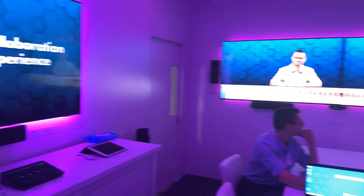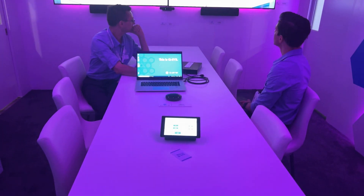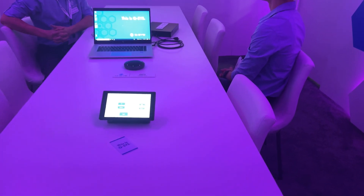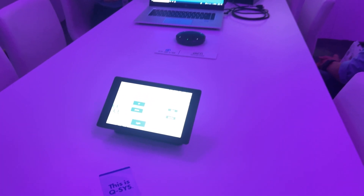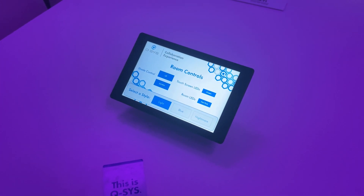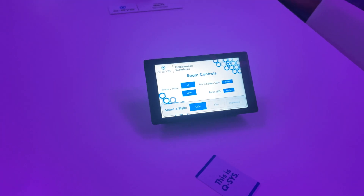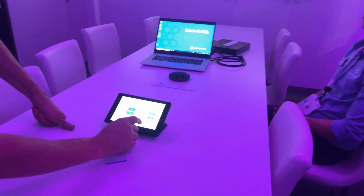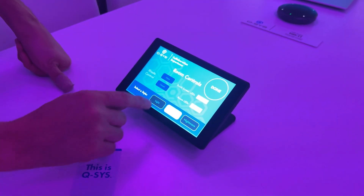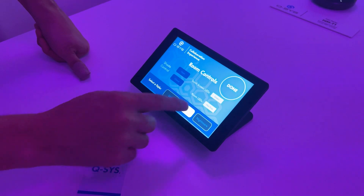Speaking of Q-SYS products, let's start off with our touchscreen controllers. Your control interface is built using a simple drag-and-drop GUI creator that is completely customizable in its look and feel. Q-SYS makes it simple to push global style changes using CSS. Go ahead and select a new style using the tabletop touchscreen below and press Done when you're ready to proceed. You can toggle between a couple of different styles.